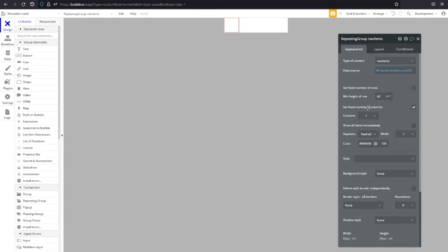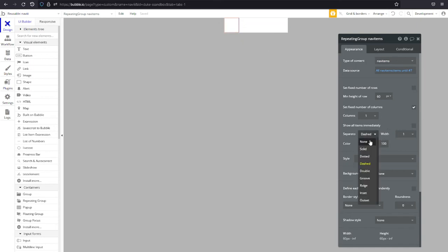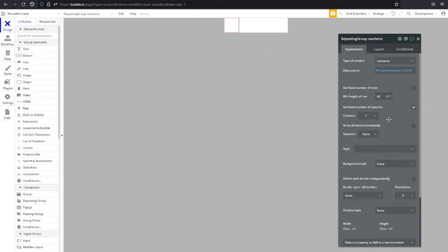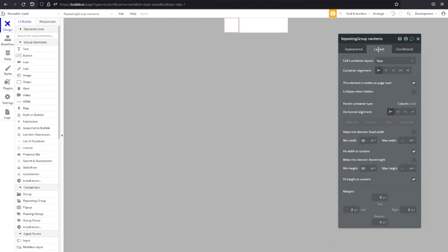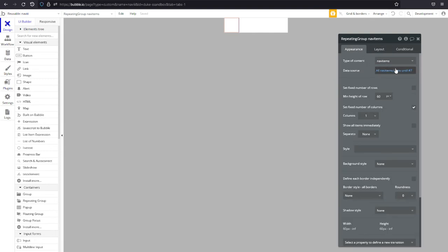We do want a fixed number of columns for our layout, yours might be different you might want two you might want four. We don't want a separator because they're ugly and the background style I don't know and the layout does it all look good. I think we went through this tab already.